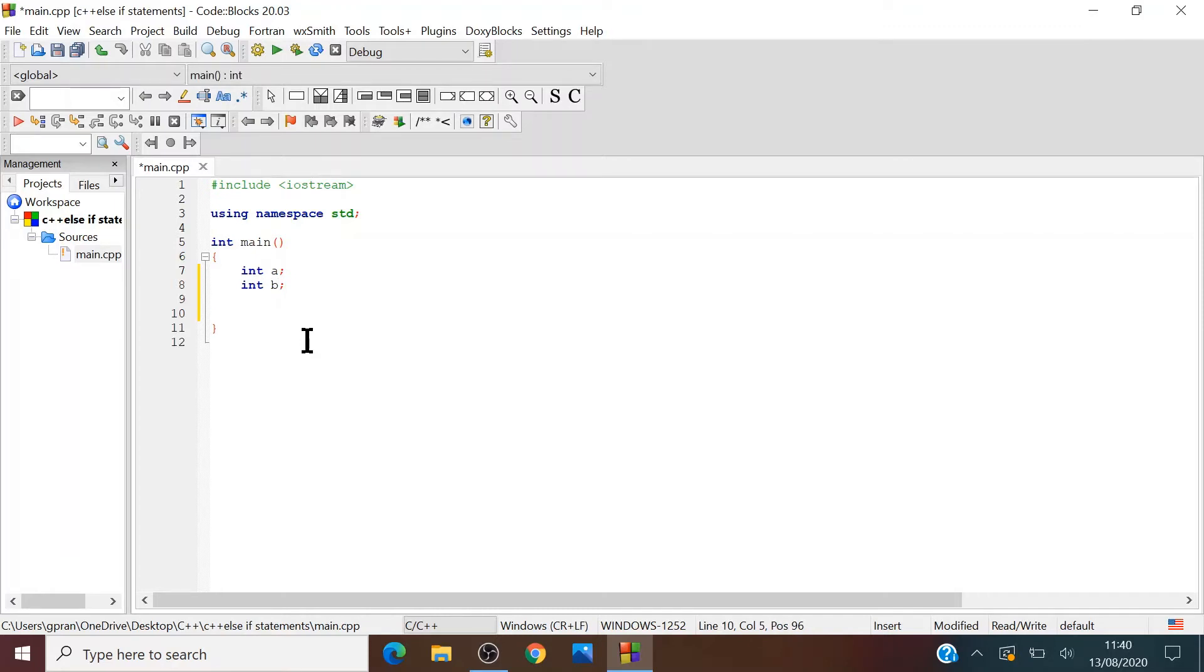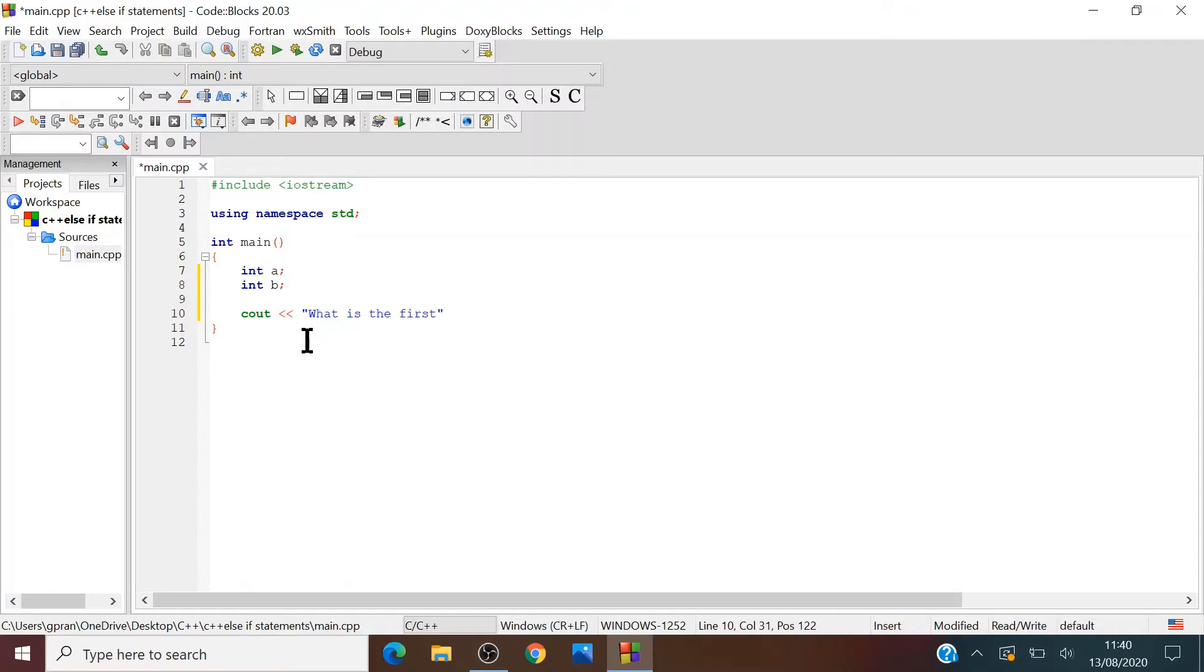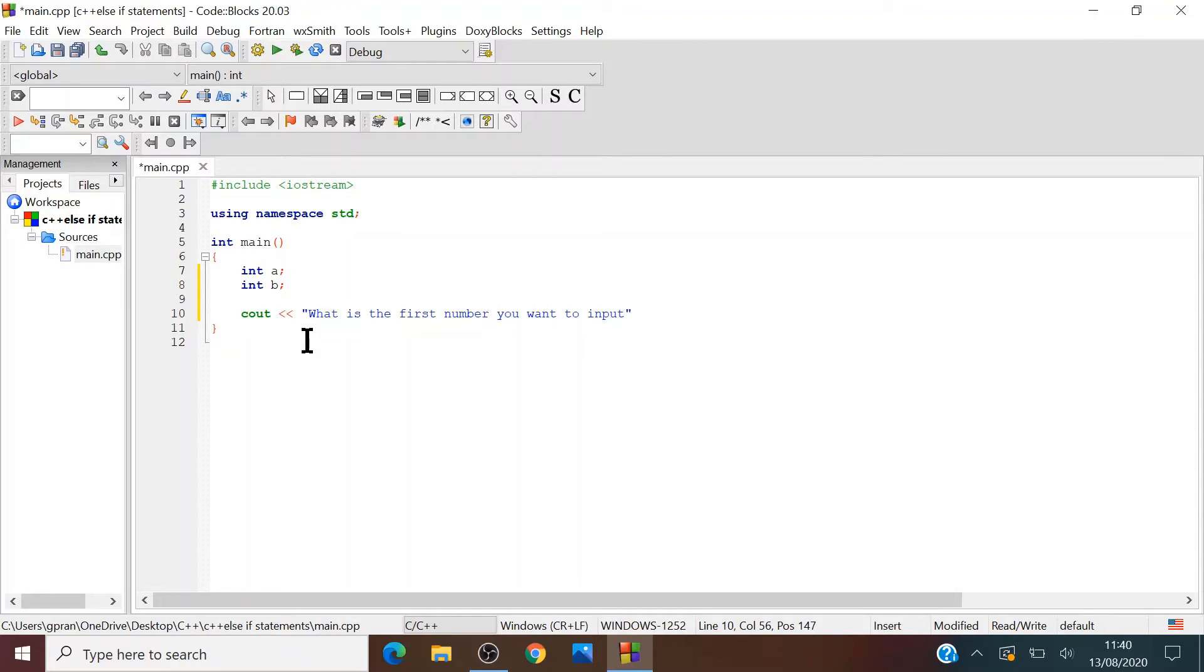Now let's say cout. What is the first number you want to input? I have to think of better words, but let's just say it's that. Space. Cin a. And should be the other way around.